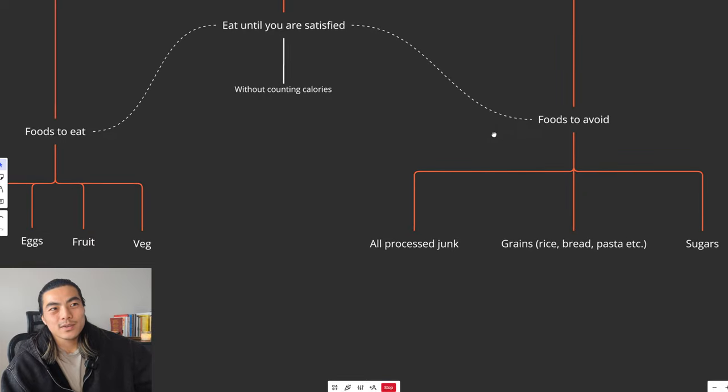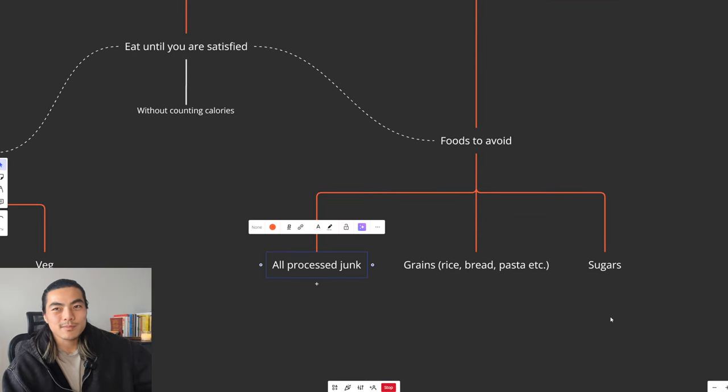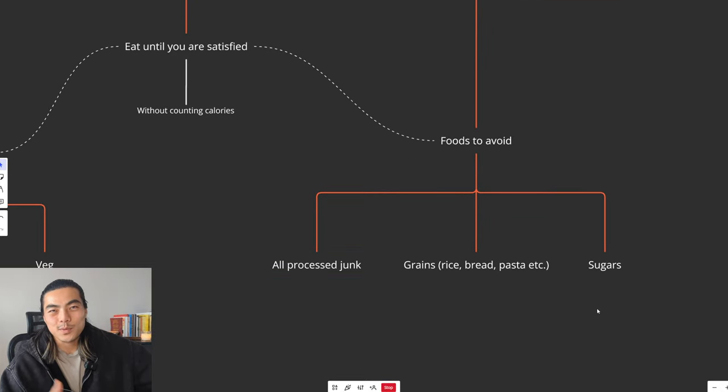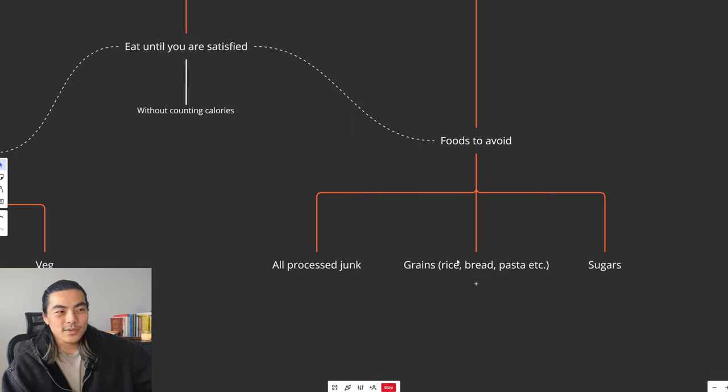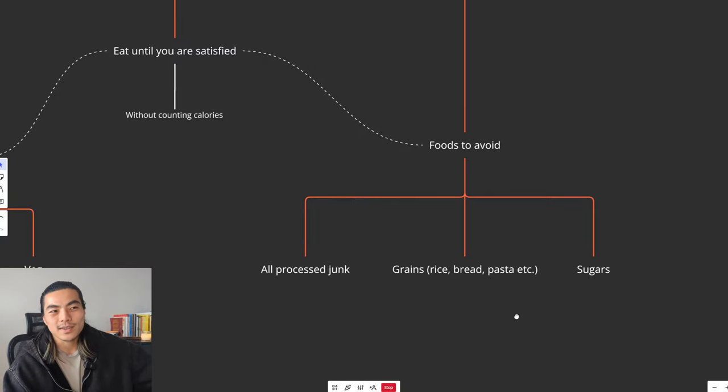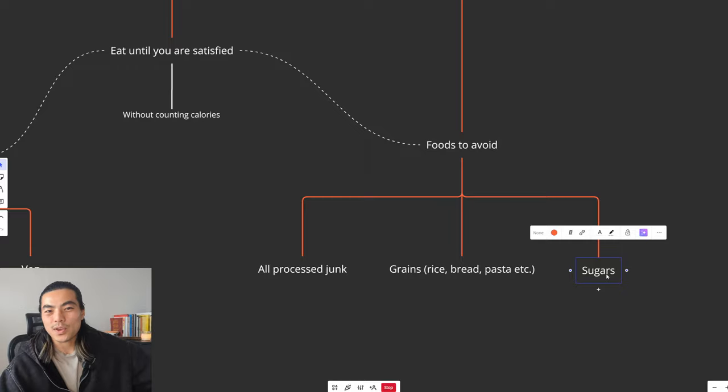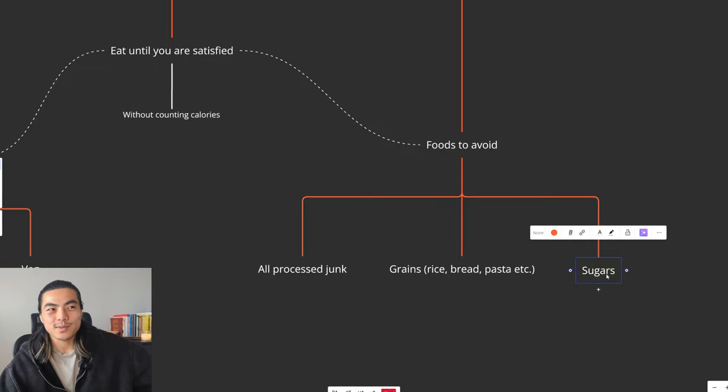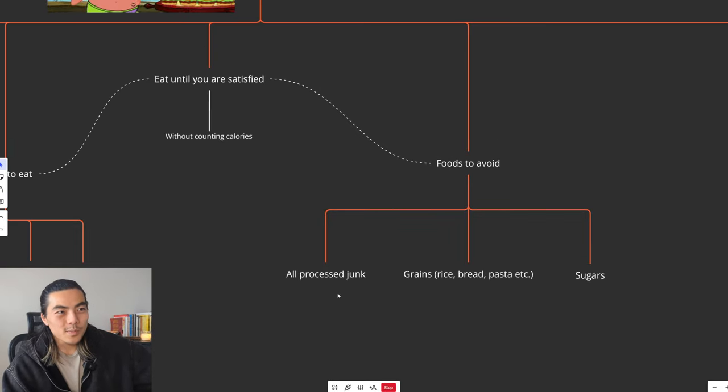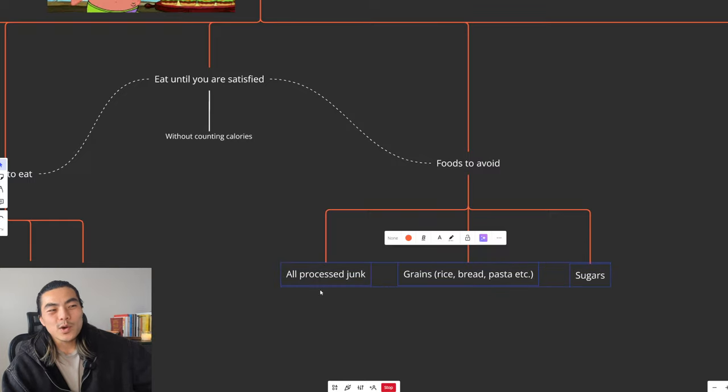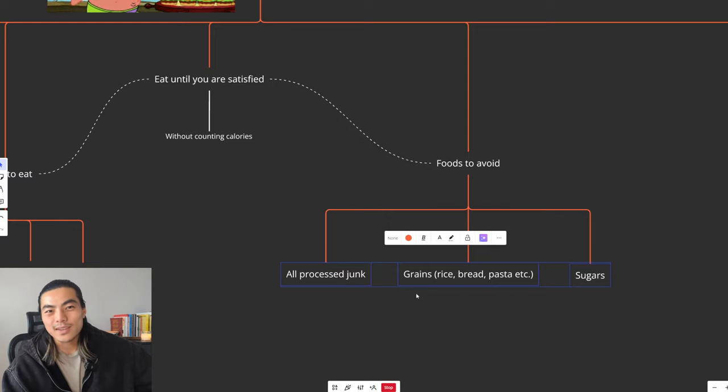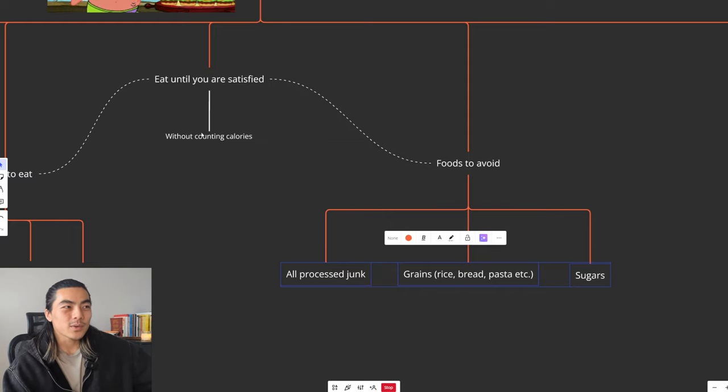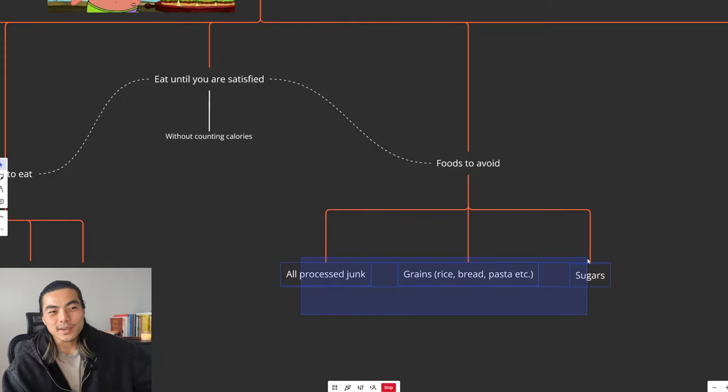On the other hand, foods you want to avoid are all processed junk foods. So pretty much anything that comes in a packet and has like a million things on the ingredients list. You want to also avoid grains, like rice, bread, pasta, etc. Things like that. And then sugars, obviously, cookies, ice cream, chocolates, stuff like that. Simply because all these things, it is impossible to eat these things until you are satisfied. You can just eat these foods endlessly and you'll go way over your calories. So unless you want to get fat, I would avoid eating these foods.